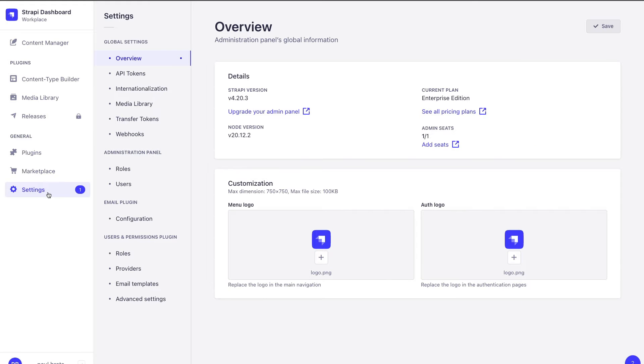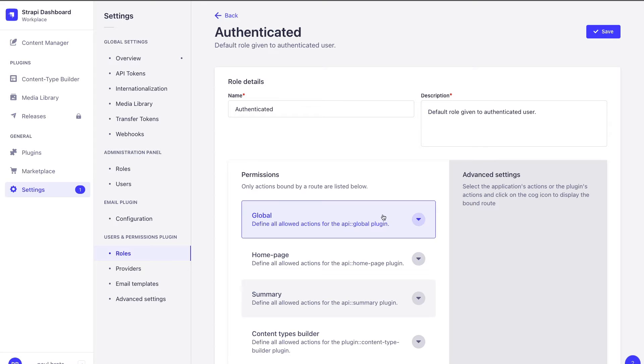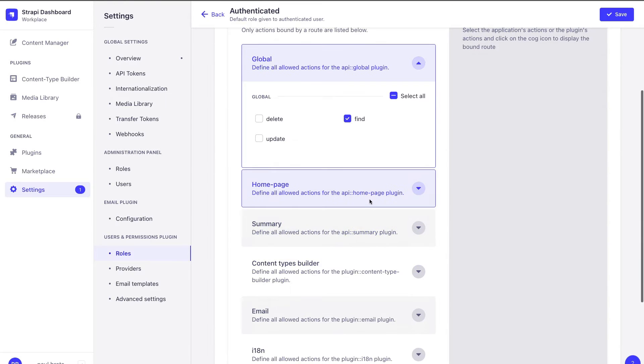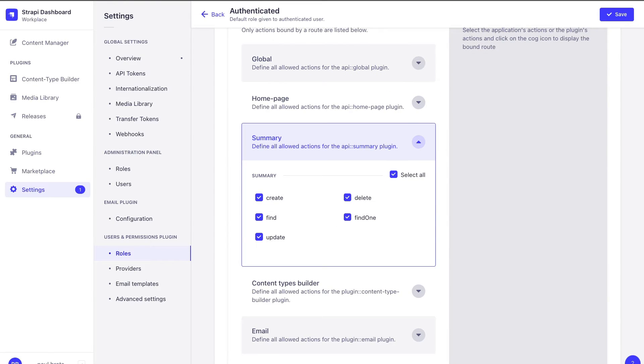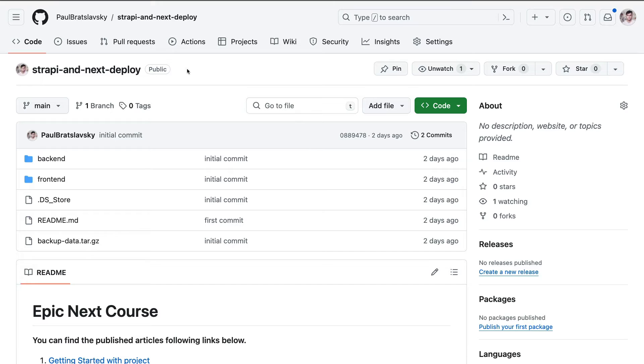All of our permissions were already set to allow authenticated users to access our website, and finally our code base is living in our GitHub repo. You could have separate repos for your backend and frontend. I decided to have one repo, and that's what we're going to use.